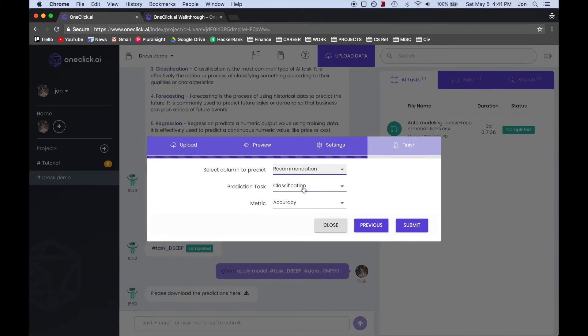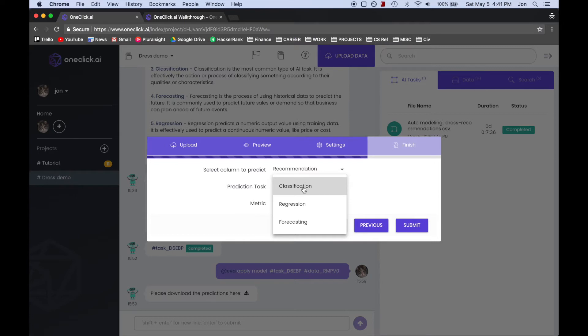We also have two other prediction tasks that we could choose from, Regression and Forecasting, which you can learn more about in our documentation, but we'll skip over them for now.